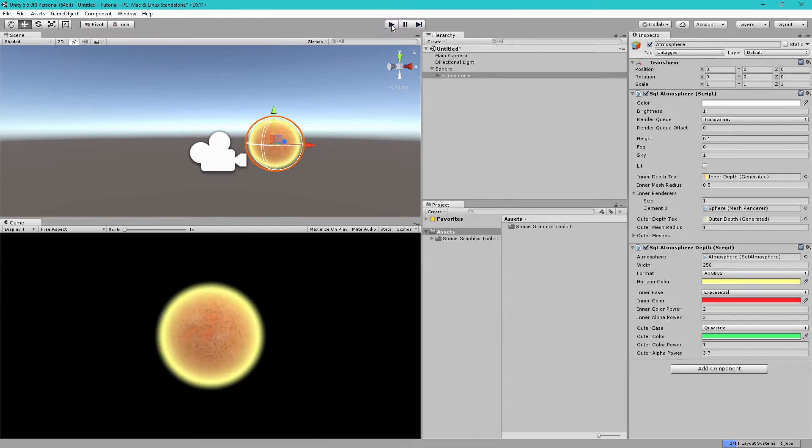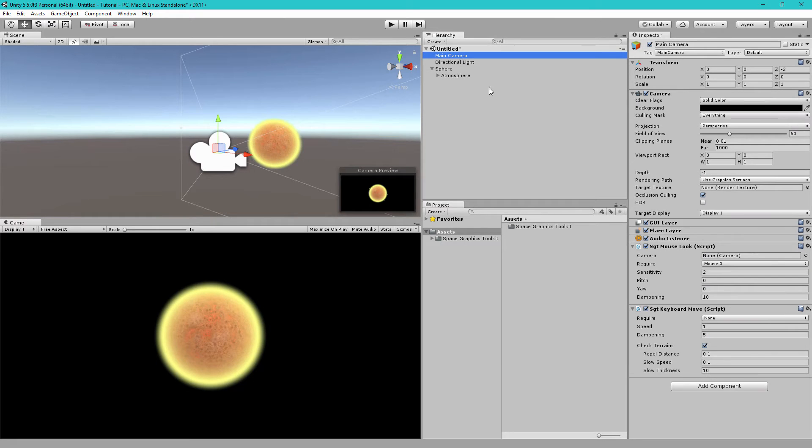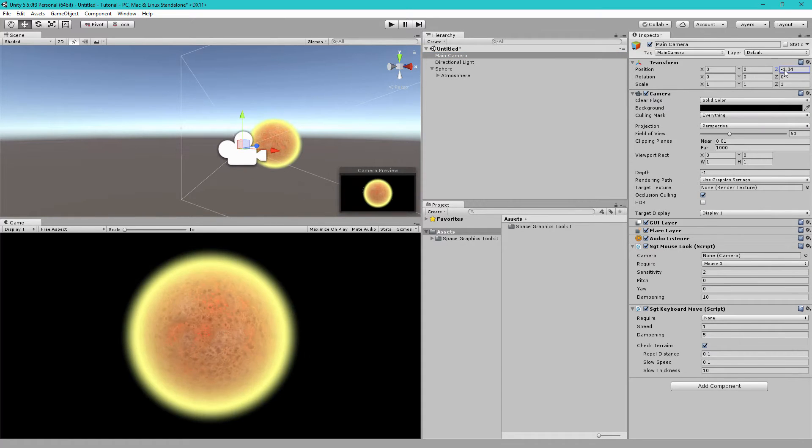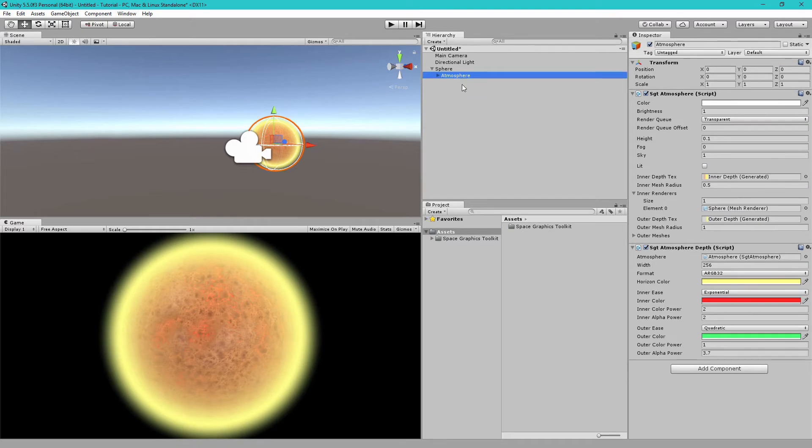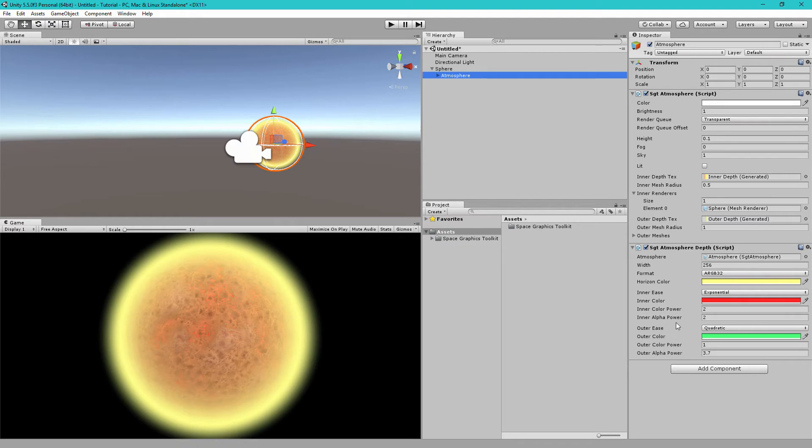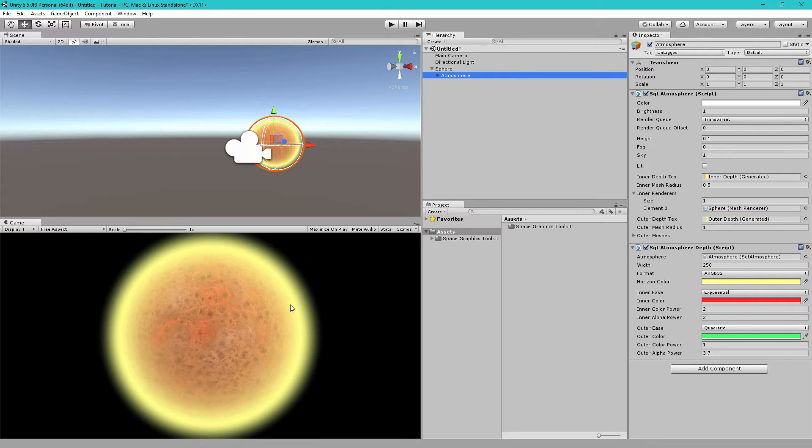So, instead of just changing the color, you can also change how the transition occurs. Let's move the camera a bit closer for this. Now, let's go back to our SGT Atmosphere Depth component. I recommend you play around these settings in your own time to see exactly what they do.